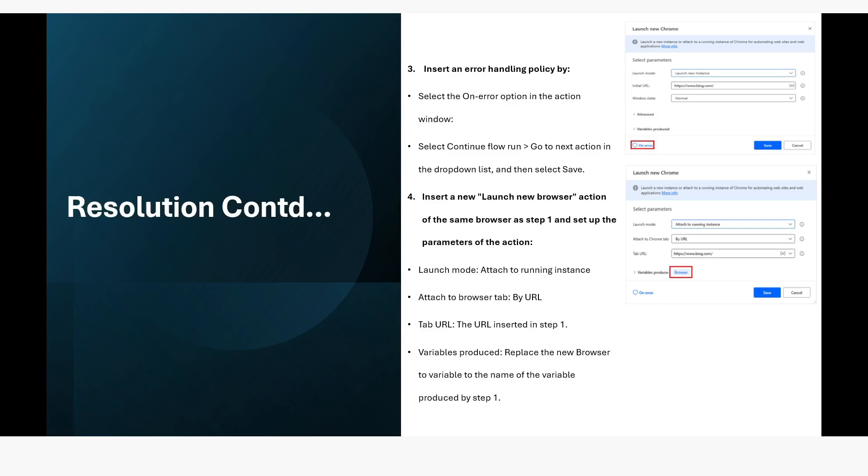Which means first you have to use the launch browser where you will launch the new web browser with the URL. Once it is launched, in that case also you have to specify on the on error property as go to next action.